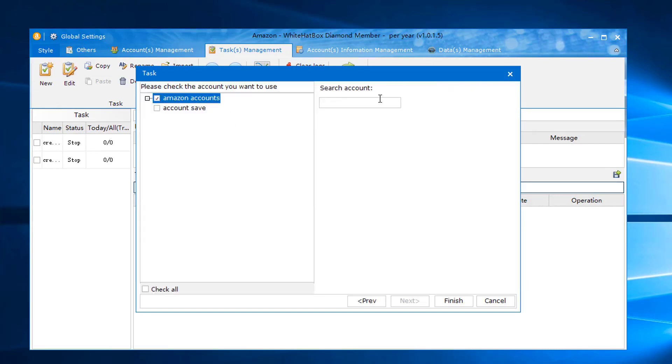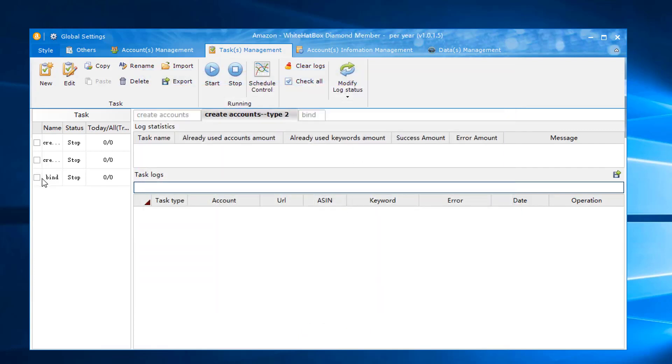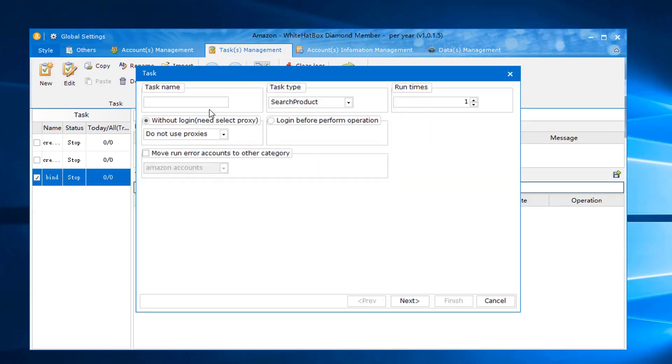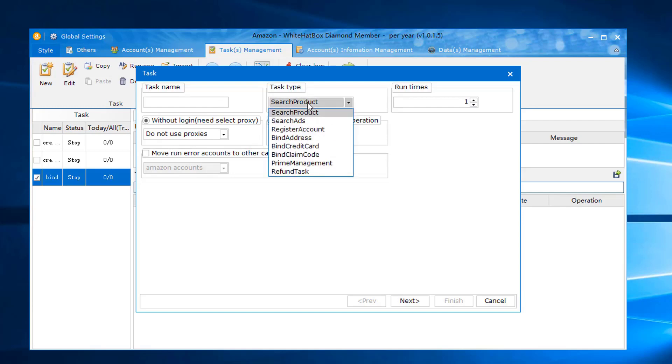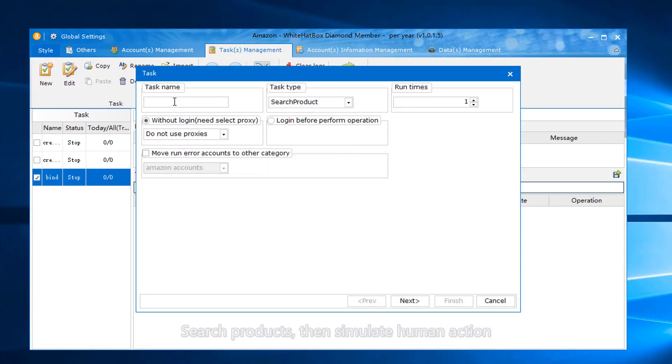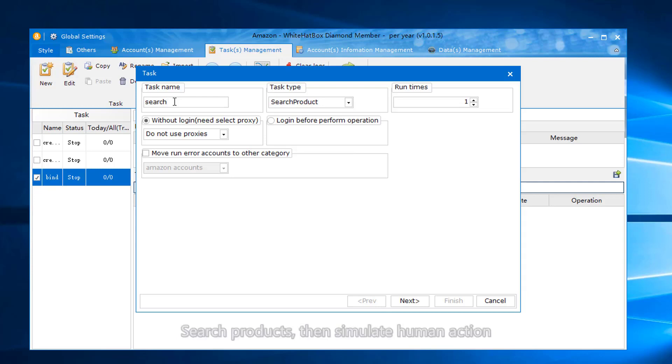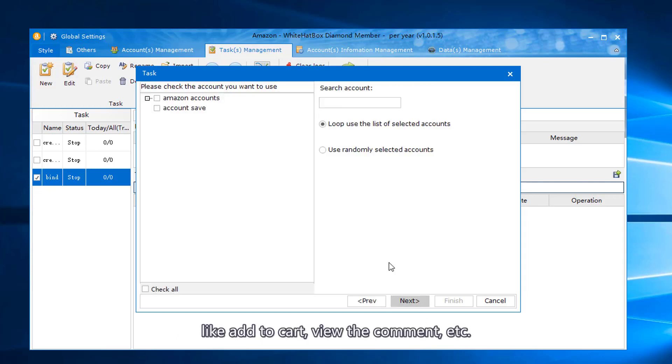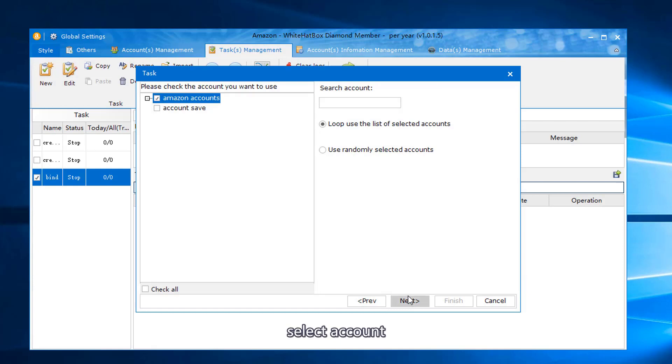Select Account. Okay, done. Search Products. Then Simulate Human Action like Add to Cart, View the Comment, etc. Select Account.